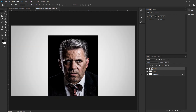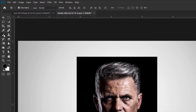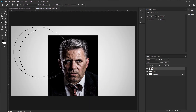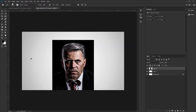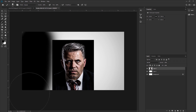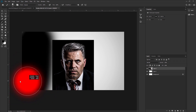Next, we need to fill all the sides with black. Go to the toolbar and take the Brush Tool. Change the foreground color to black and paint to fill all the side areas.